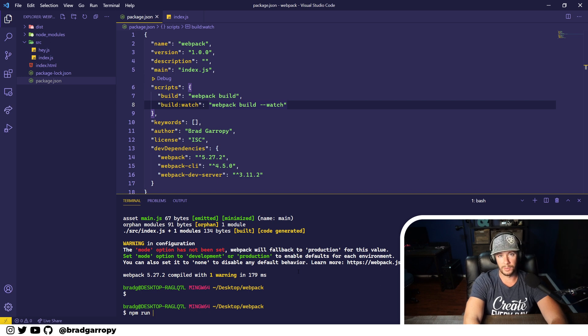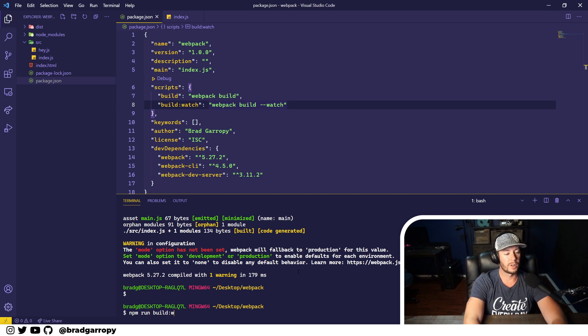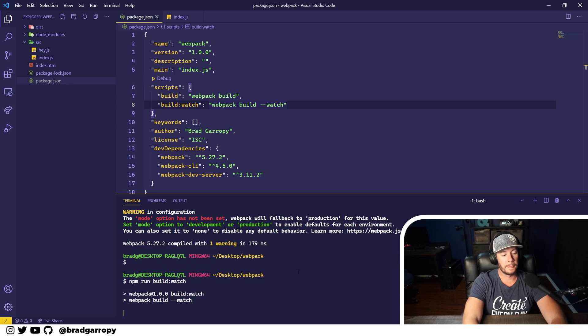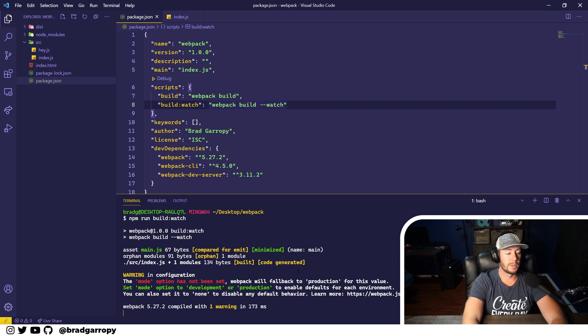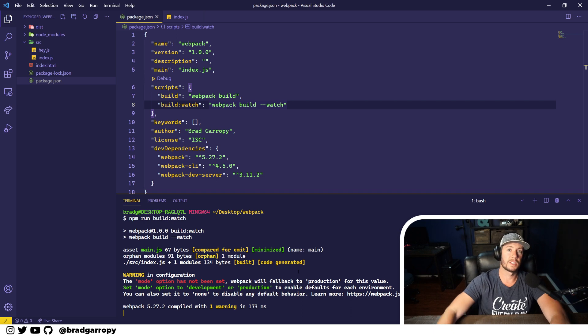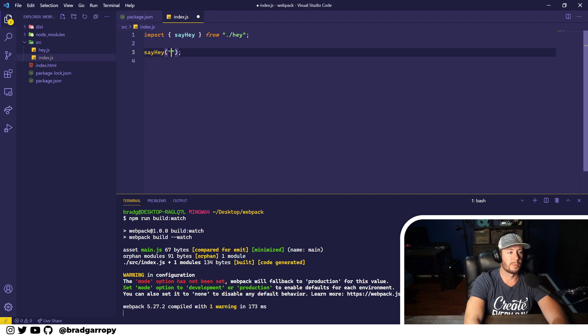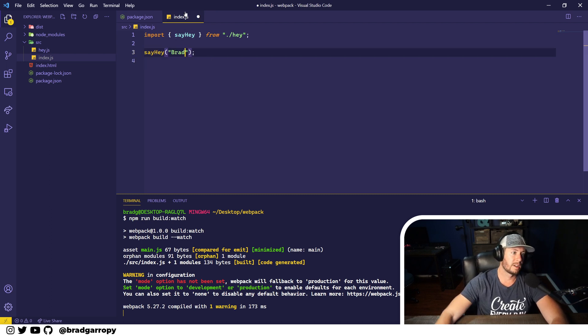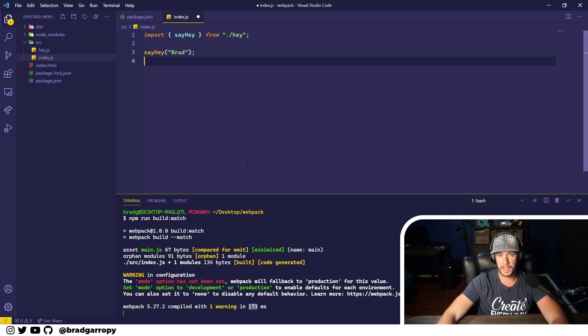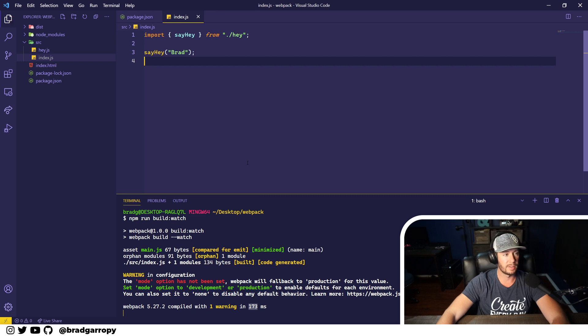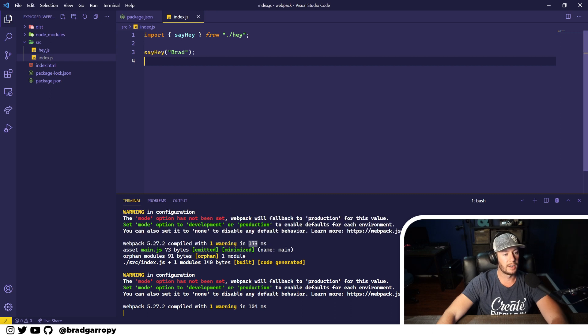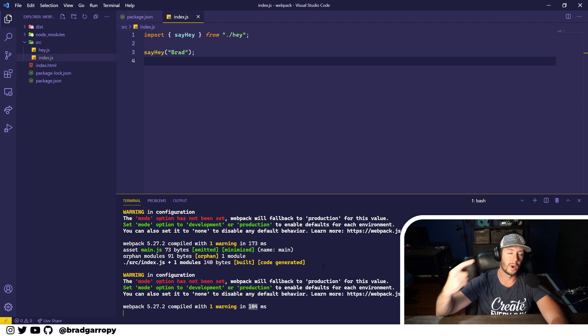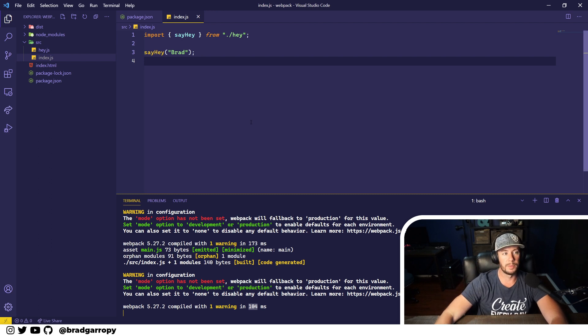So let's test this out. We'll go npm run build:watch and it builds once, it bundles the files, but it doesn't stop there. It's waiting for file changes. So let's go over to our index.js file. We'll make a change and we'll provide a string argument to this. And look down here, this built in 173 milliseconds. Watch the terminal as I save this file - it rebuilds and that took 104 milliseconds. So it's watching and rebuilding our files.